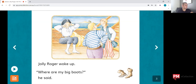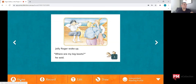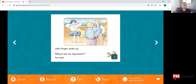The next thing we're going to look at is our home button. As you can see, there are five different buttons to select from. Home will take us back to our bookshelf. Recording — students are able to record themselves reading the book. Editing — they can edit pages and change words around under the supervision of teachers, and also drawing under the supervision of teachers.